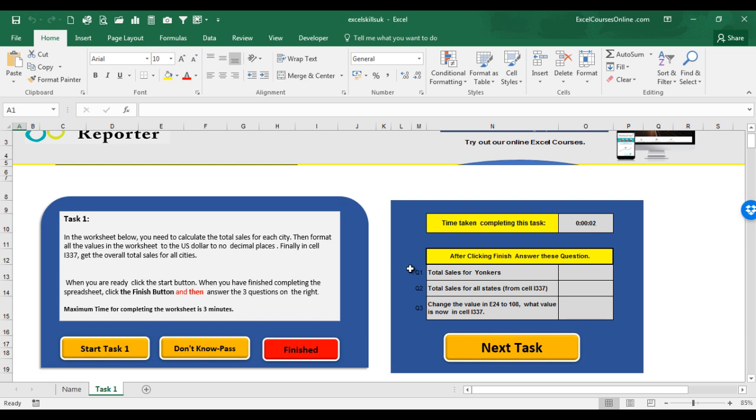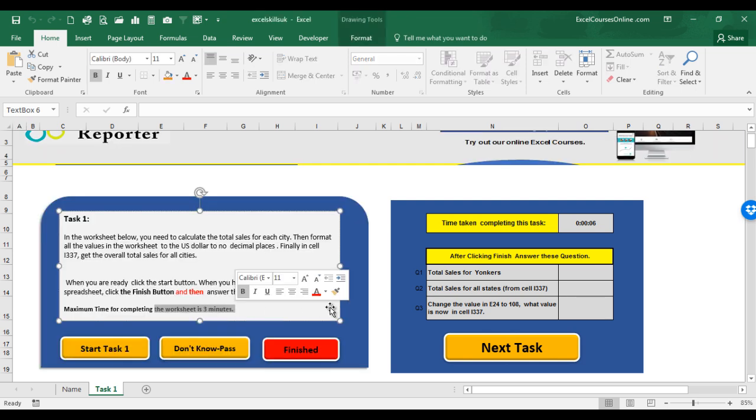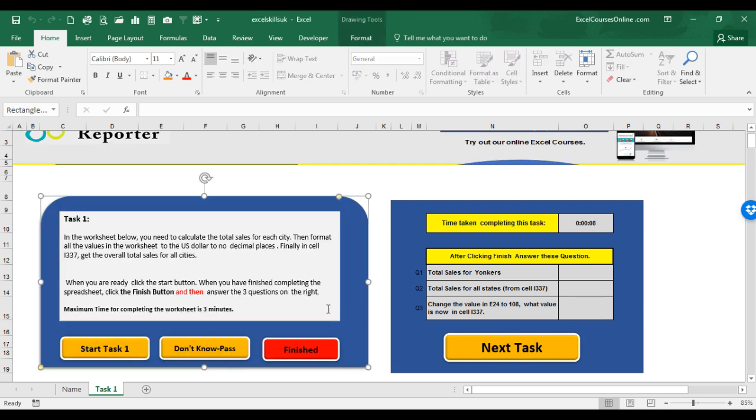This will start the timer. And note there is a maximum time allowed to complete each task, i.e. to completing this worksheet. For this task, task 1, you have 3 minutes to complete this worksheet.